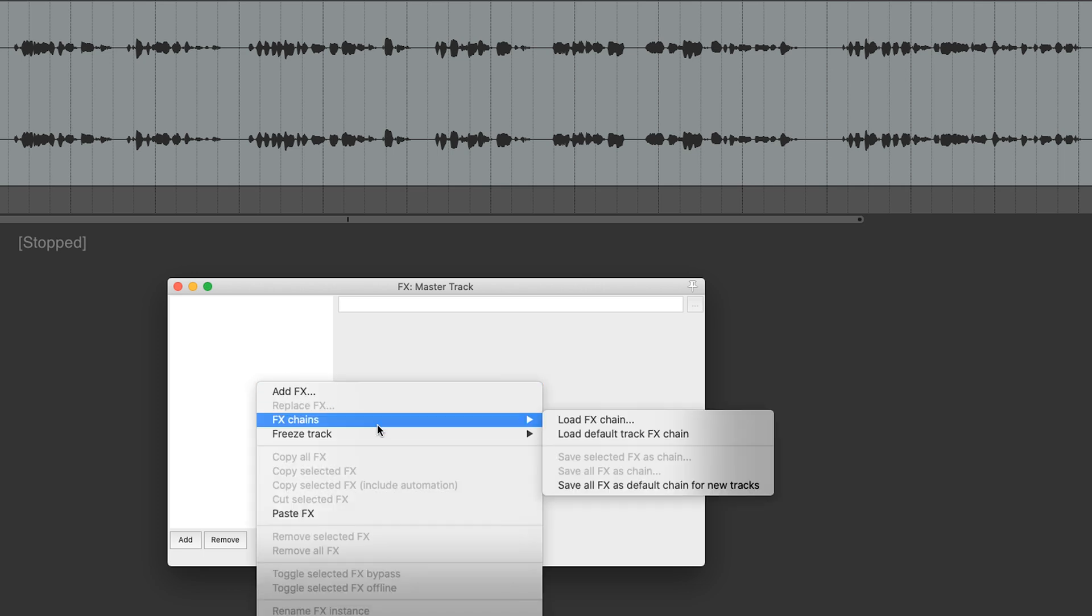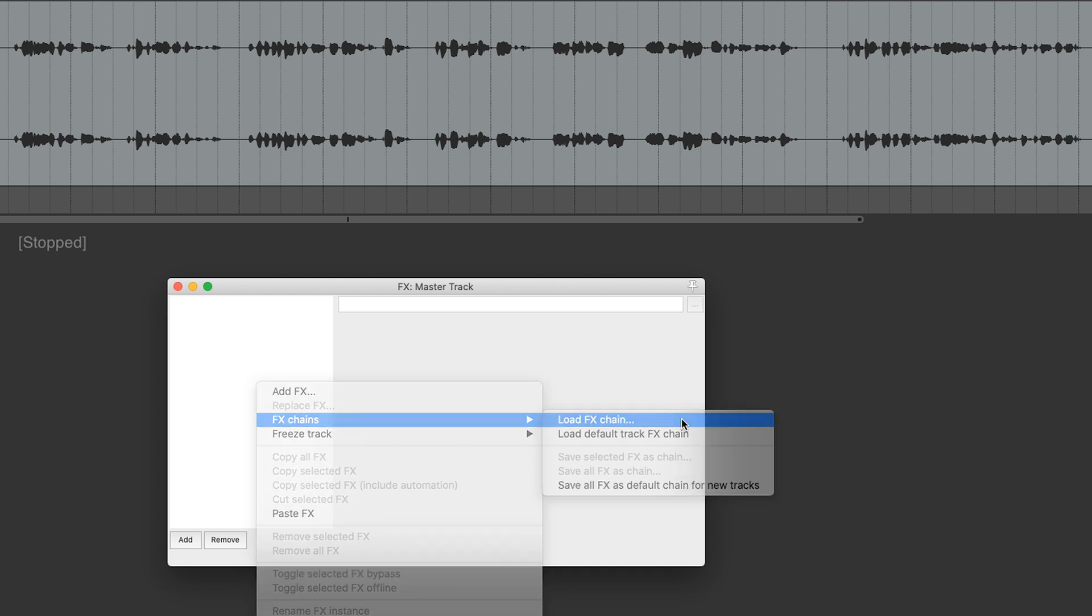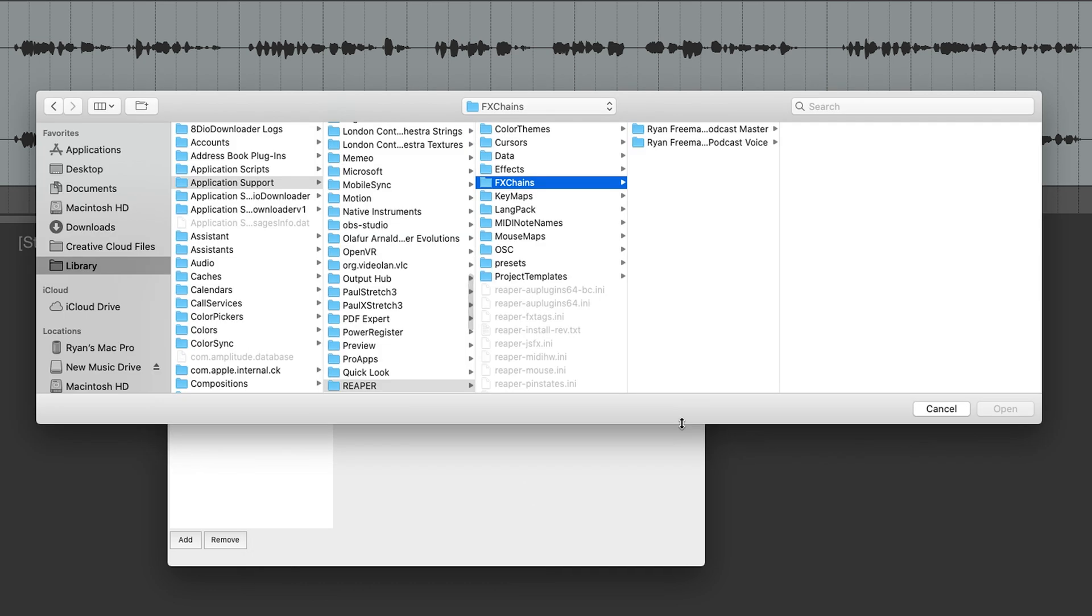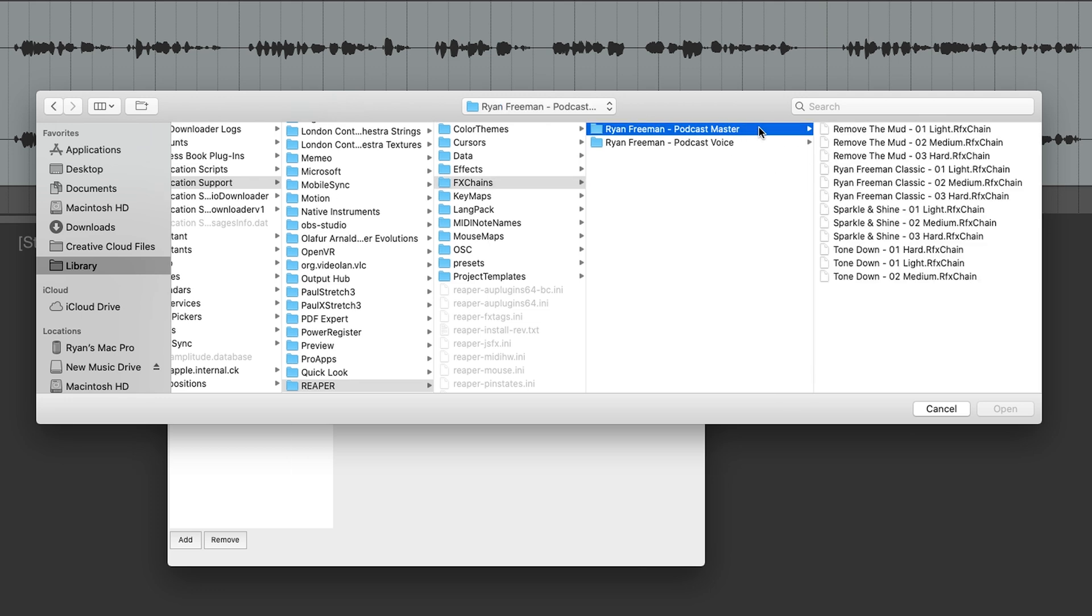Go to FX Chains. Load FX Chain. And this is where you'll be able to find that Podcast Master folder with the Mastering Presets that we have previously installed.